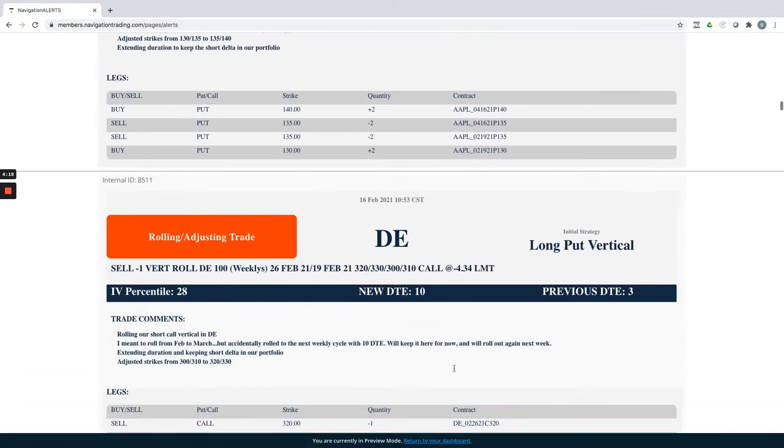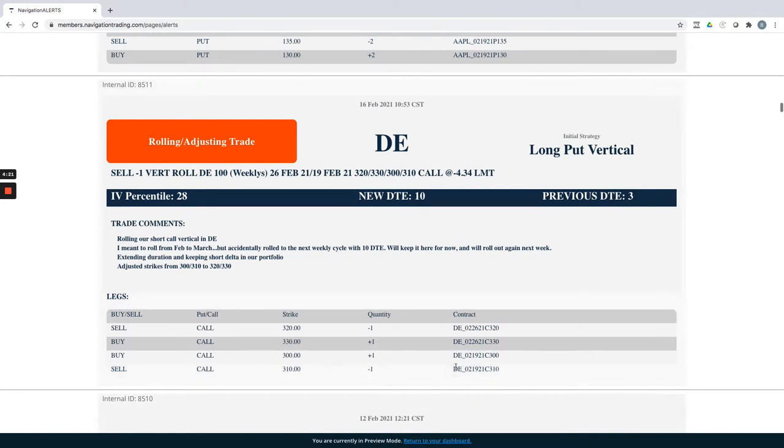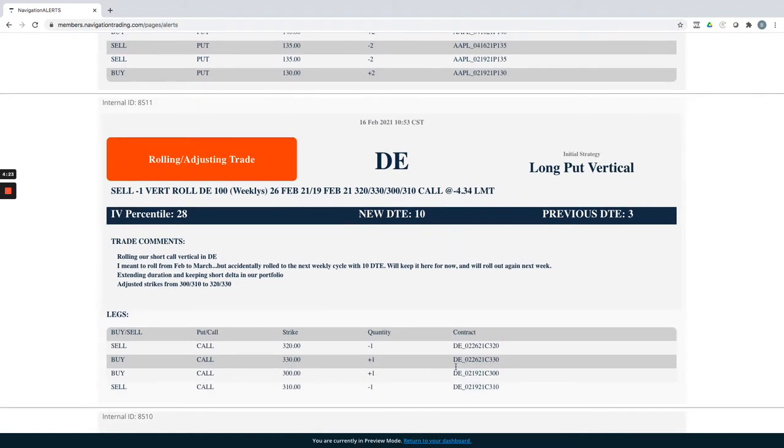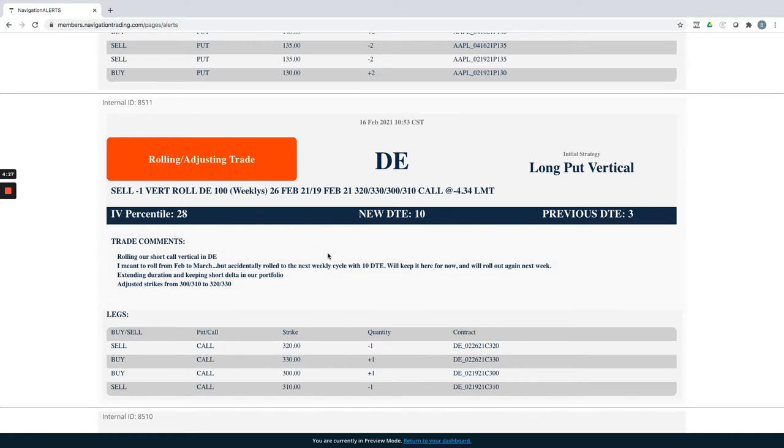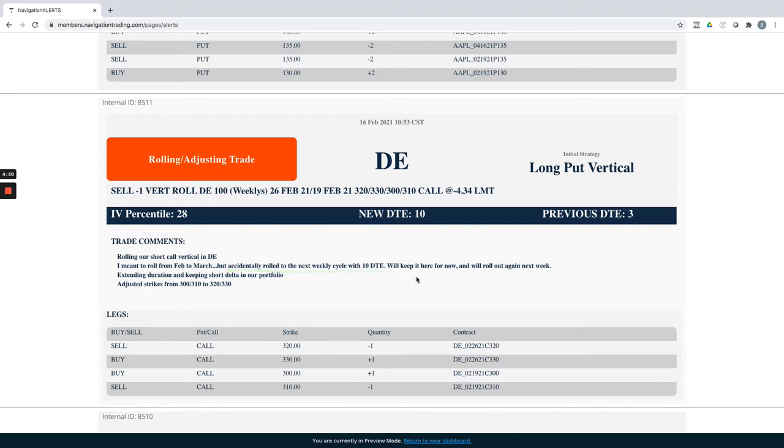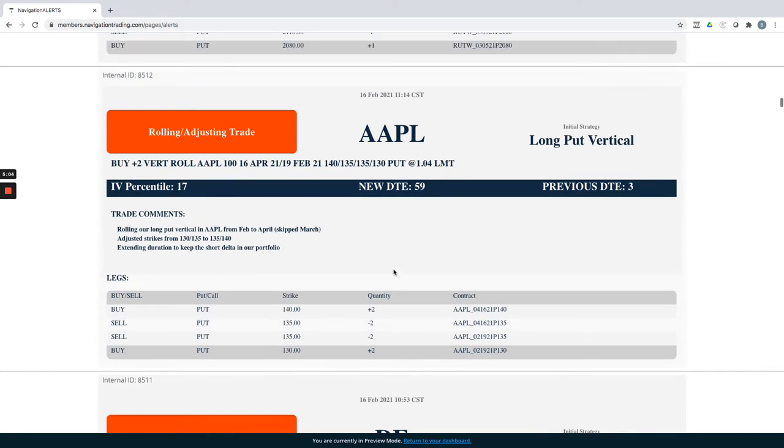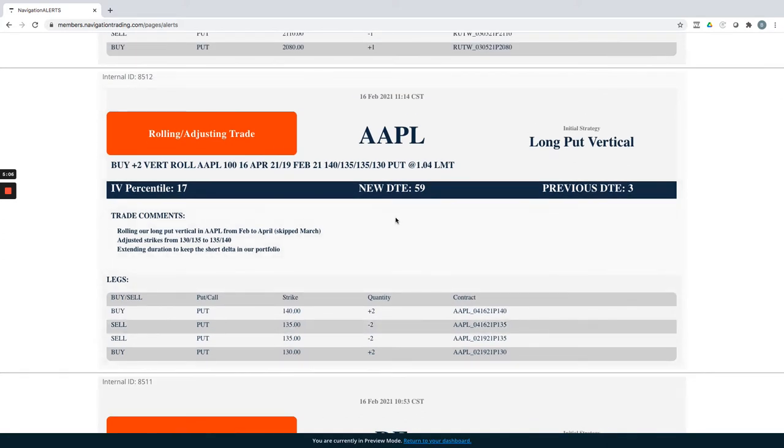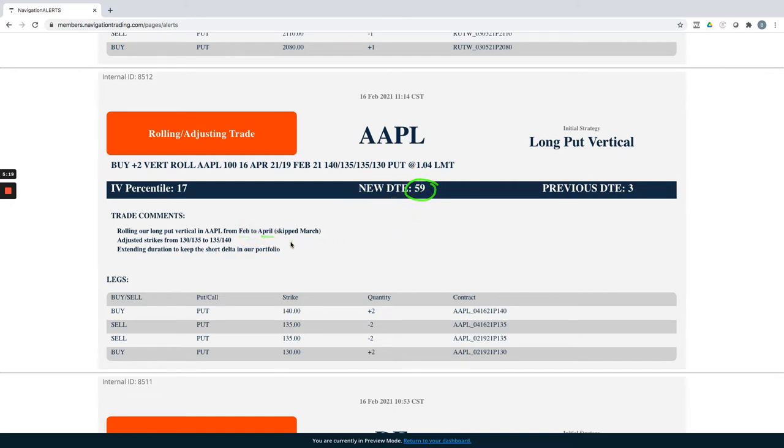All right, let's take a look at the alerts. So starting with the 15th, the 16th, excuse me, the 15th was a holiday. So shortened four-day week. Starting with DE, we had this long put vertical and actually that was our initial strategy. We ended up converting it a couple of cycles ago back into a short call vertical. So we went ahead and rolled that from Feb to March. This was kind of a fat finger mistake by me. I accidentally rolled this to the next weekly cycle with 10 days instead of out to March. And so what I did is I just kept it and said, we'll just give it some time. As it gets closer to expiration again, we'll roll it out. It actually moved lower for us and we ended up rolling it again this week.